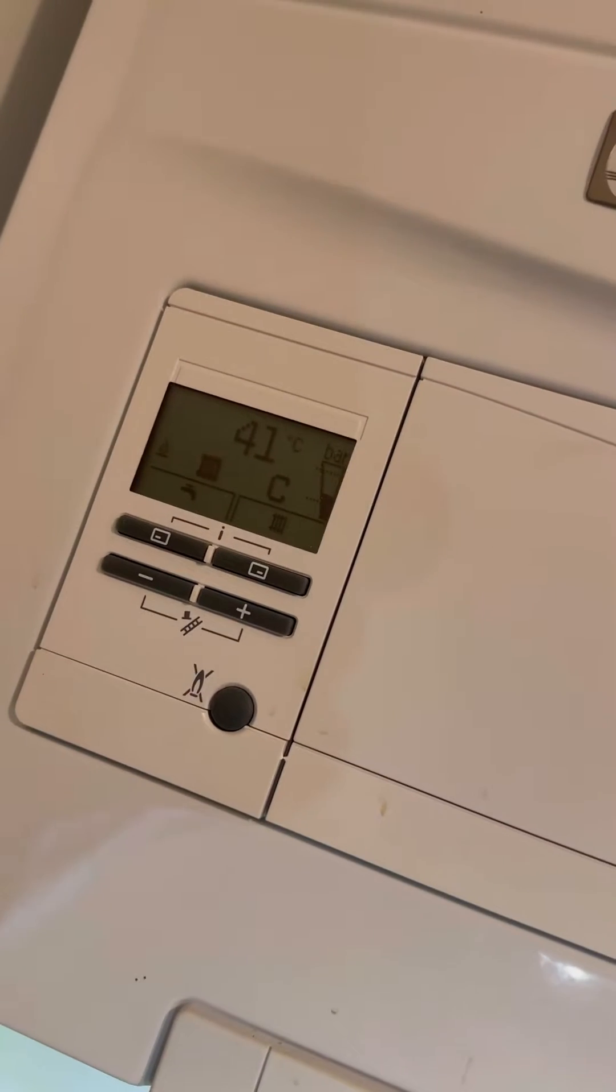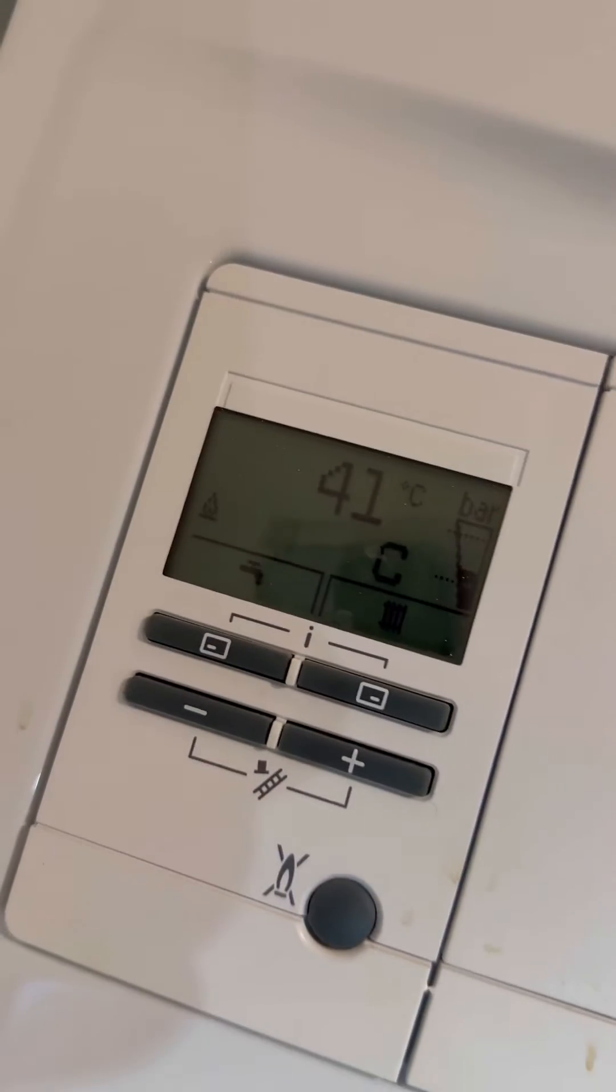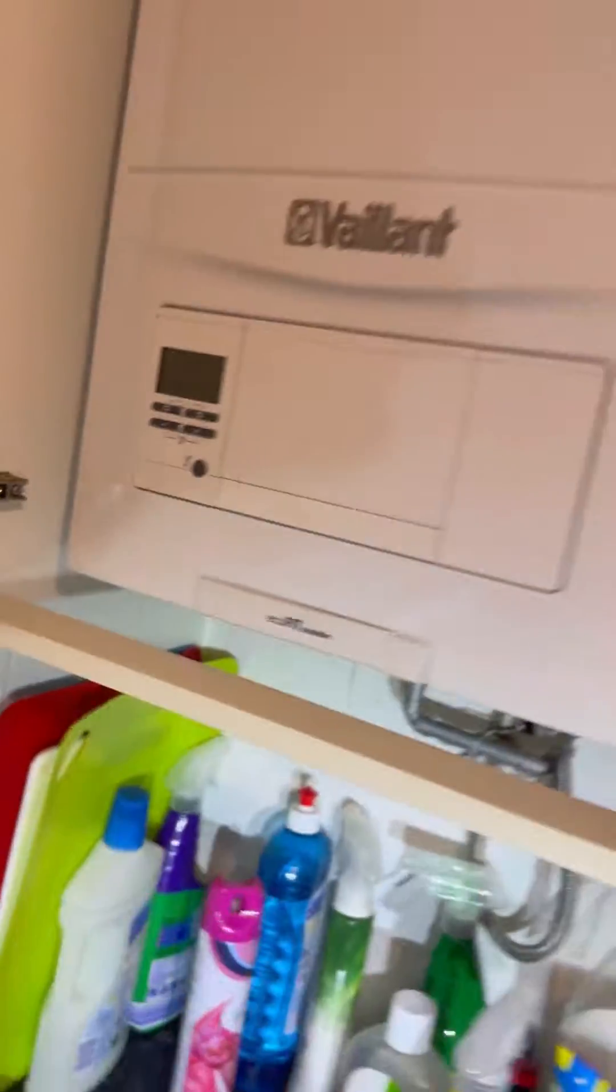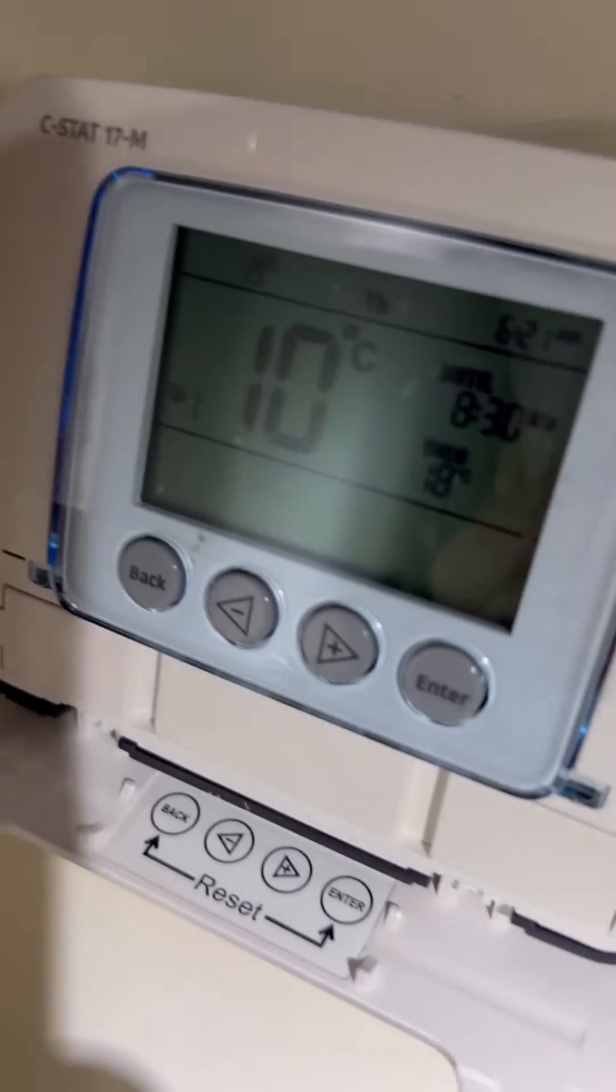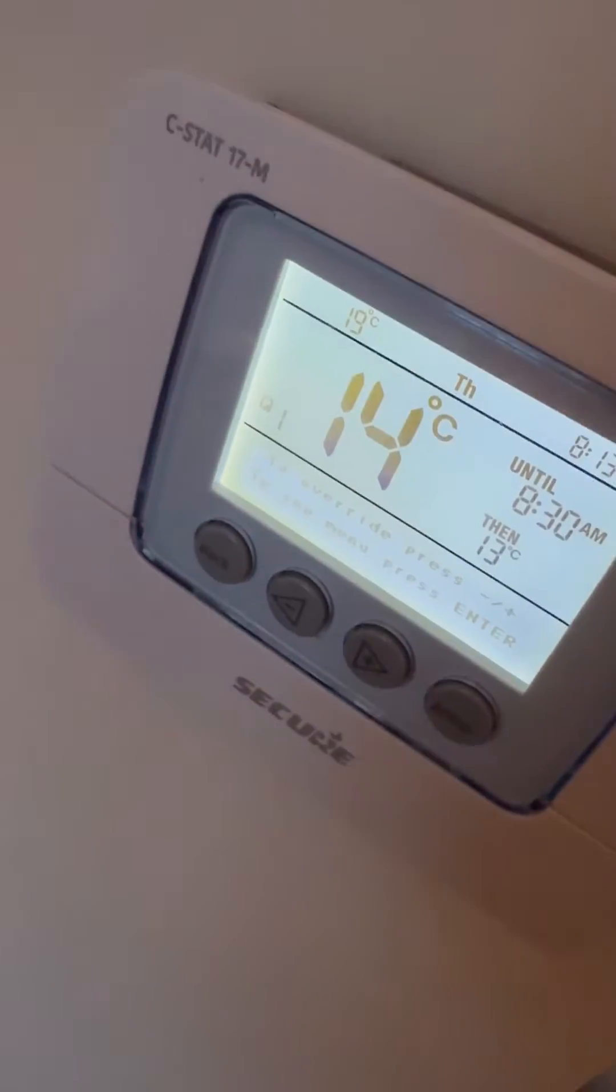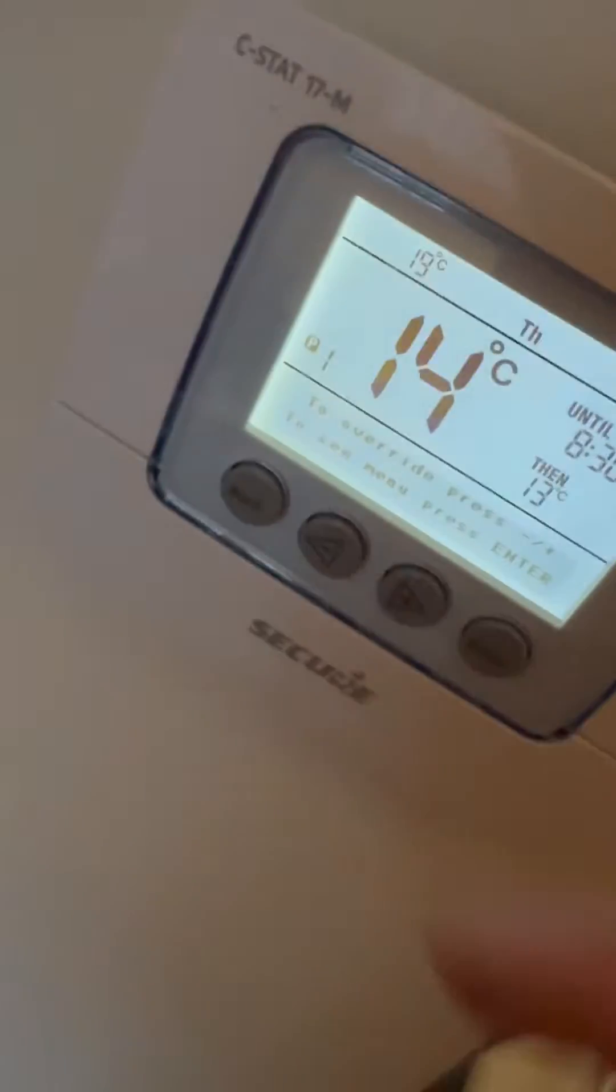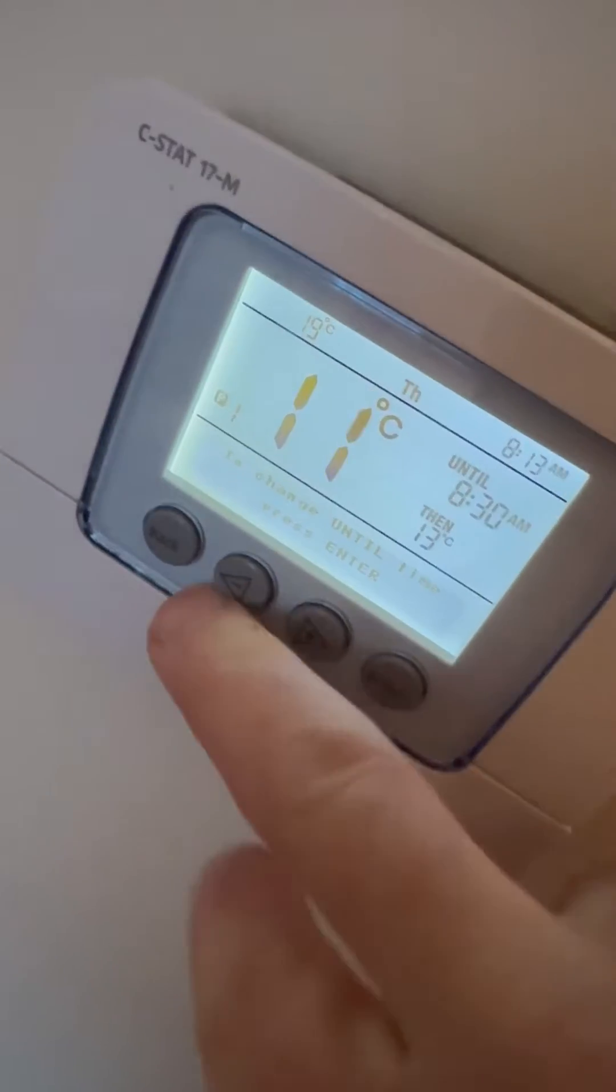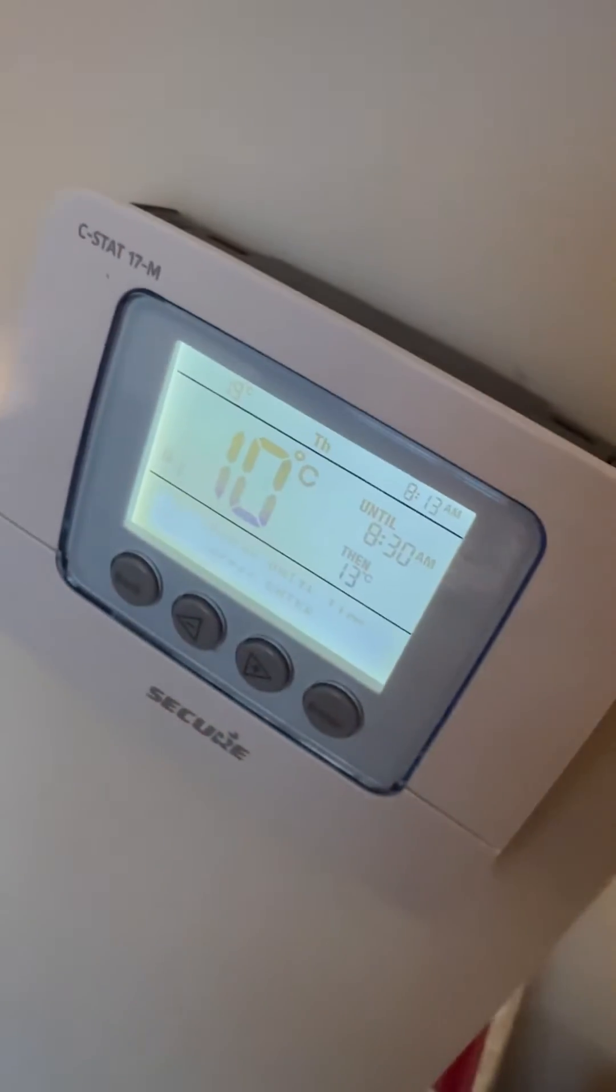Turned up to this Vaillant EcoFit Sustain combi boiler. They were saying the heating's on all the time. It's a new build so it's zoned upstairs and downstairs. Checked the first programmable stat - that's not calling. Second not calling either, but the boiler was. So let's head up to the airing cupboard.